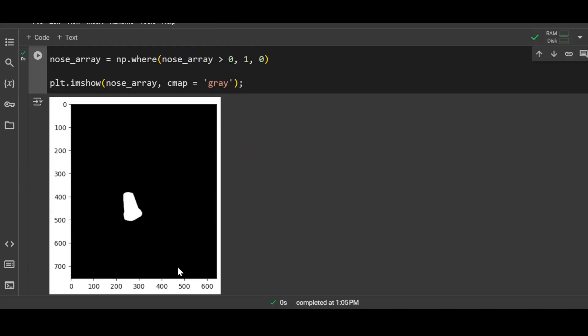There you go. The entire image is black and the pixels that represented the nose of the person are white in color. We can use this black and white image as a mask later on.